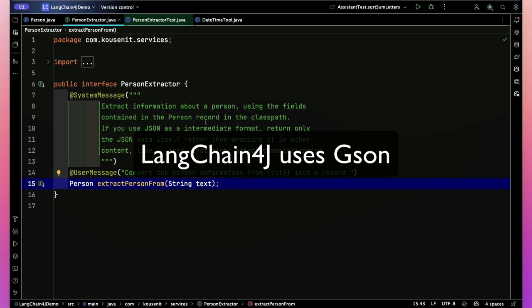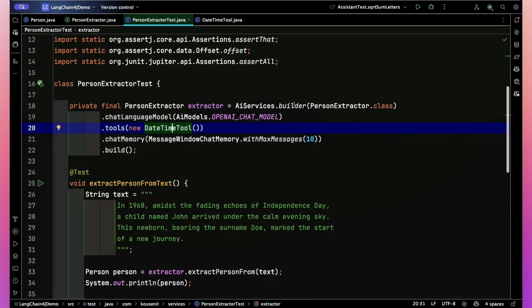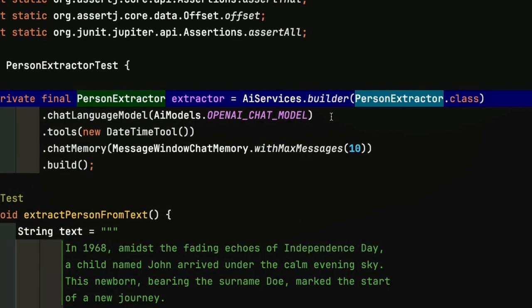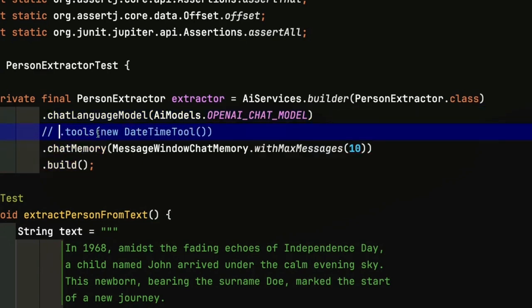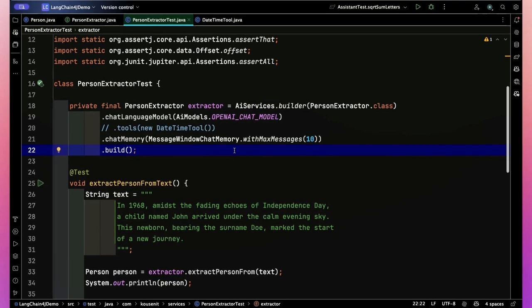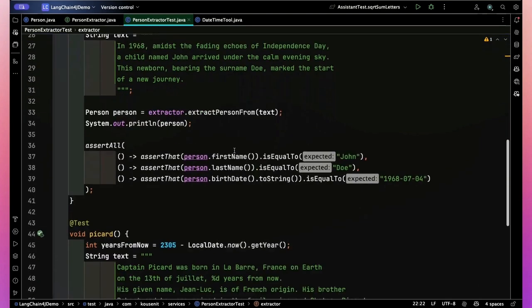Now I added this system message. So the system message will add context without posing an actual question. So I've tried to get detailed about this: extract information about a person using the fields contained in the person record in the class path. If you use JSON as an intermediate format, return only the JSON data itself, rather than wrapping it in other content like three backticks JSON that might affect deserialization. I just want the JSON data back, which then LangChain4J can use its JSON built-in parser to convert into a person record.